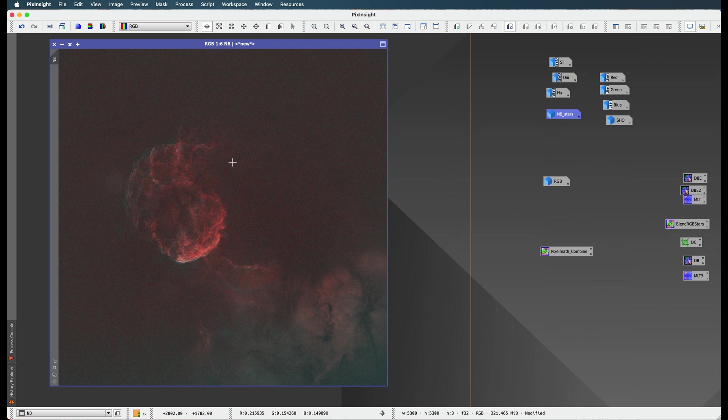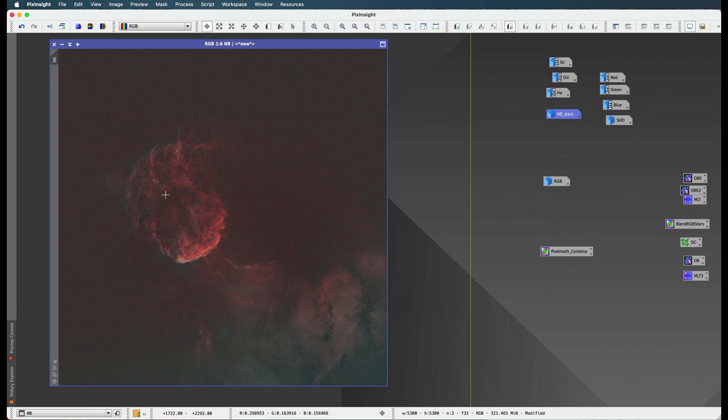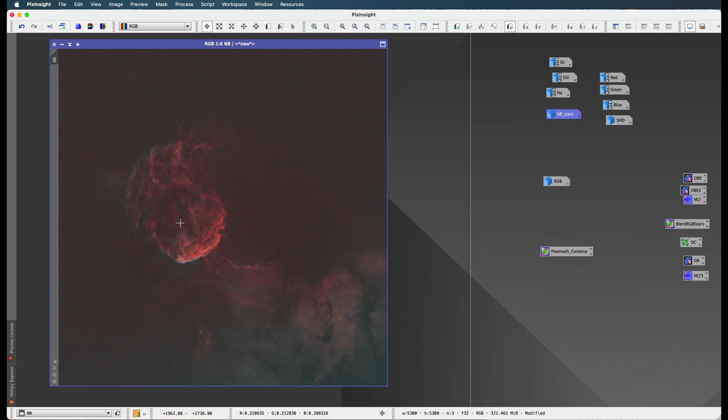Our next step is to start doing some intensity transformations - some curves, some colors, some stuff. Make this look even cooler, right? That's like the fun part. That's kind of like the stuff you do in Photoshop.